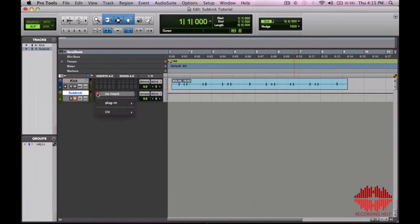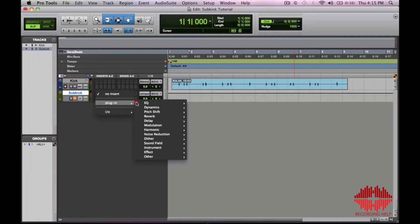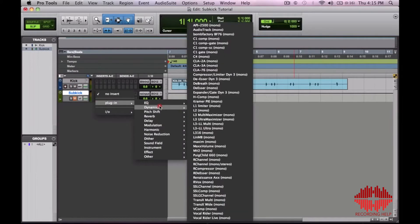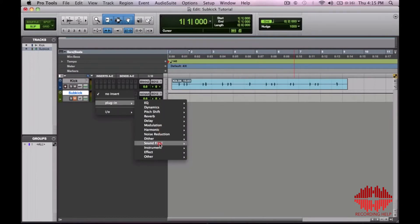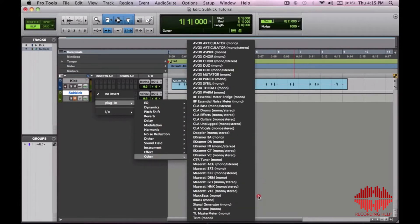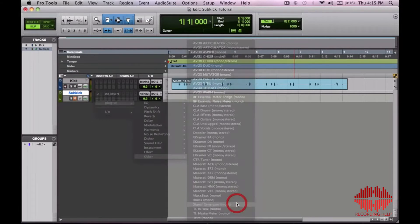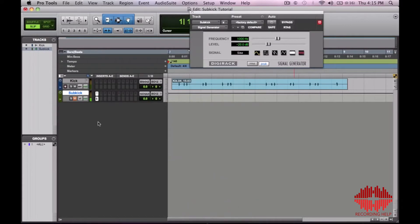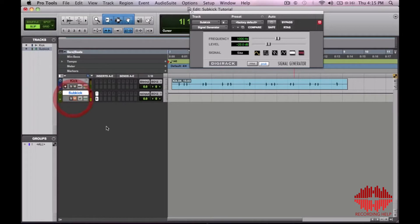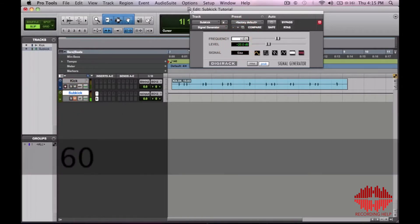And on this track let's insert a signal generator. You want to mute it first because as you can see it's already sending signal. If I unmute it it'll be annoying. So let's go ahead and change that down to 60 Hertz.